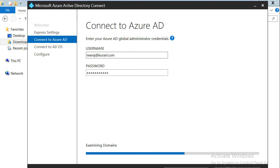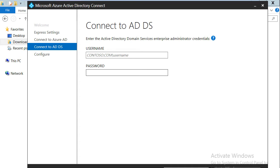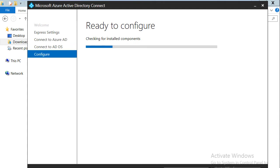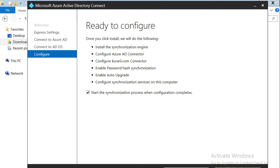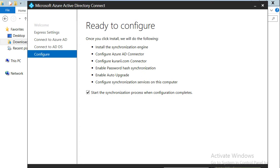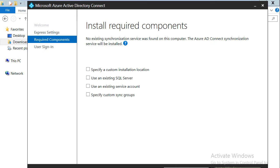It will connect to the Azure portal, confirm, and once confirmed, it will ask me for the on-premises domain administrative account. I will give the administrator username and password — in my case it is kurari\administrator. I'll click next and once verified, it shows that it is ready to synchronize the account. It says start the synchronization process when the configuration completes. Instead of starting the synchronization, I will go back and do the custom configuration.